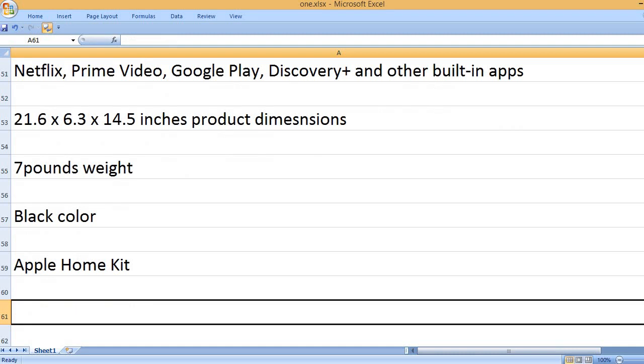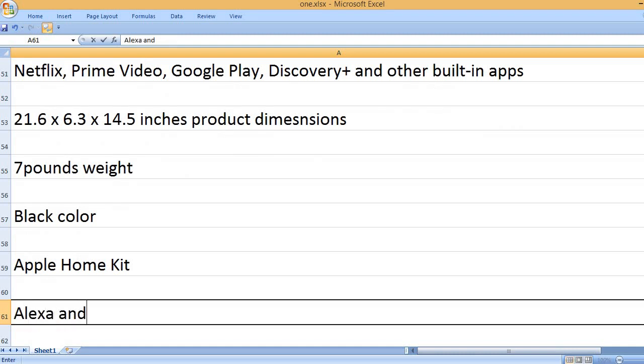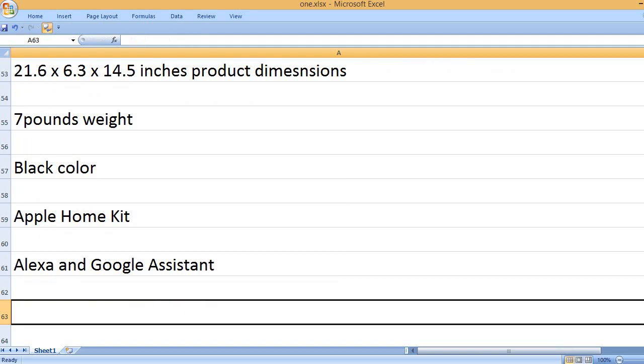Apple HomeKit. Alexa and Google Assistant.